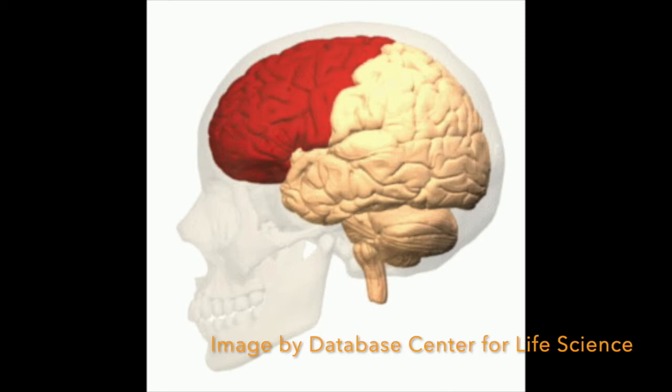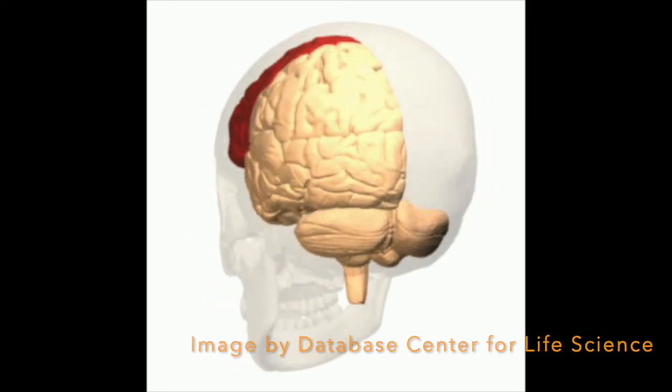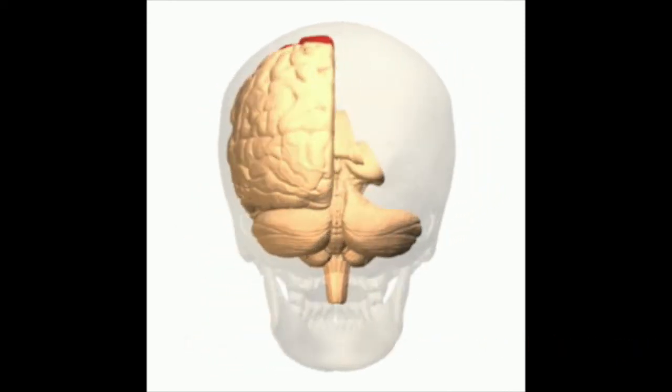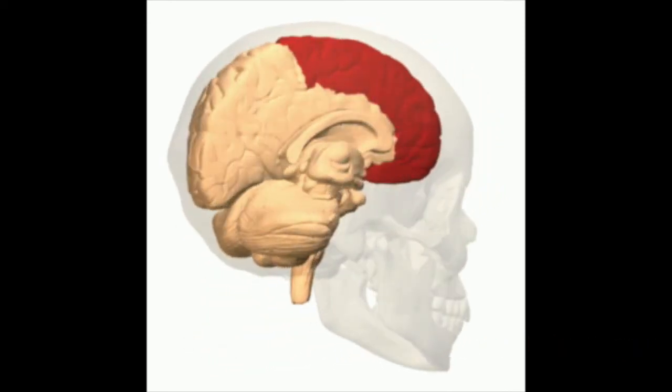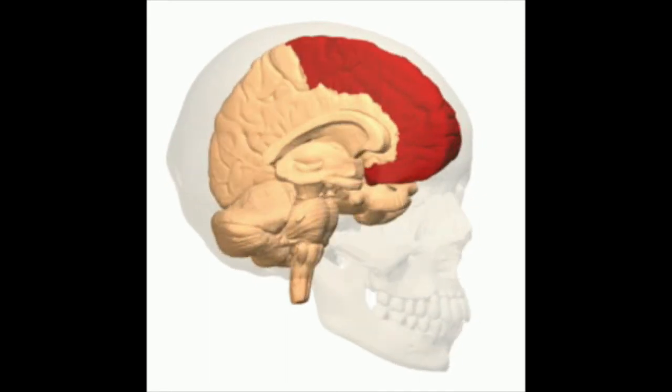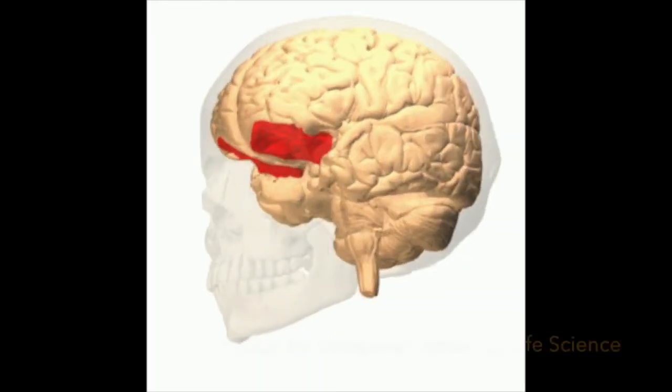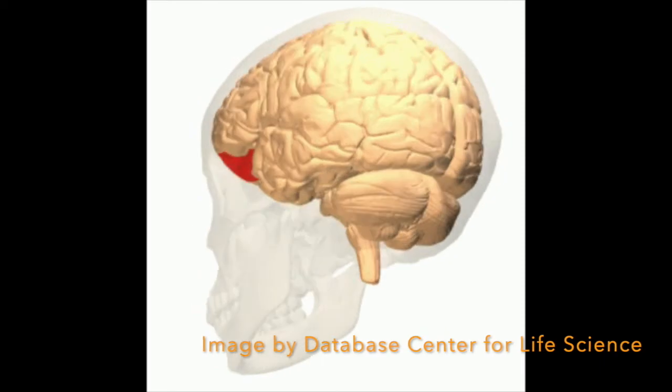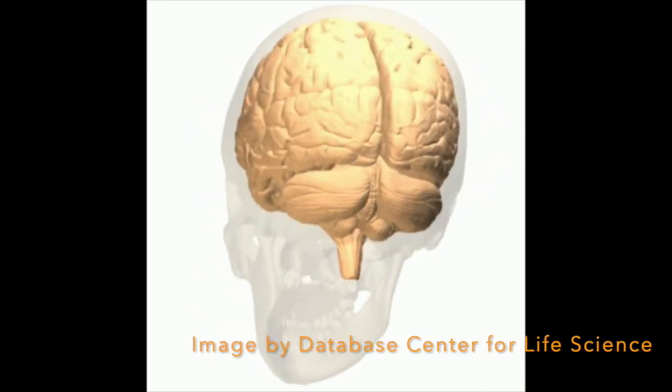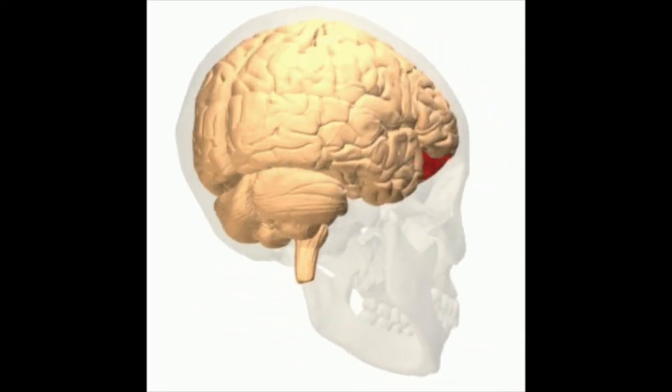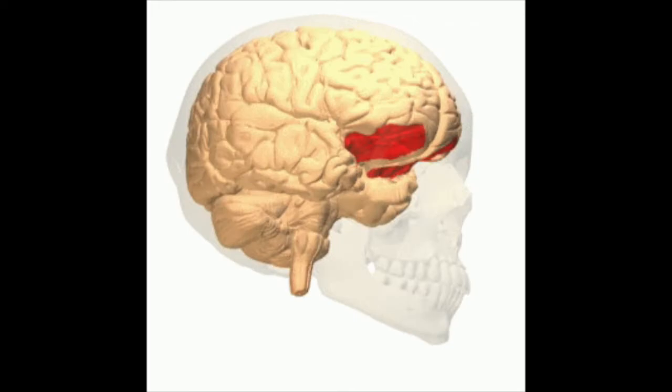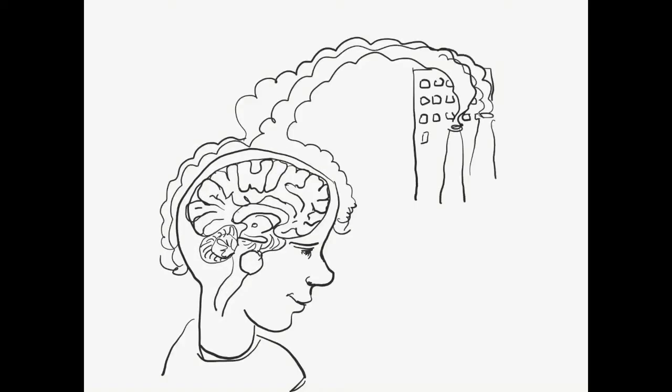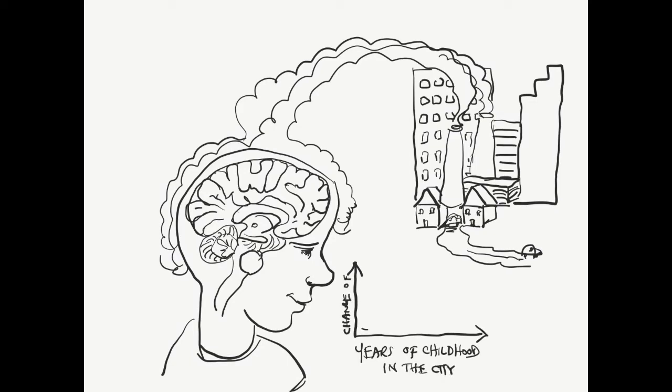We could bury ourselves in functional anatomy, relating it to various symptoms for ages, because it's fascinating. And we could also talk about what's going on at other levels of the brain. But our purpose here is to talk about the built environment and what we can do to set things right. So let's return to our original correlations. Remember how the urban environment correlates tightly with increased psychosis.